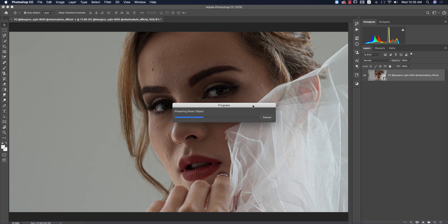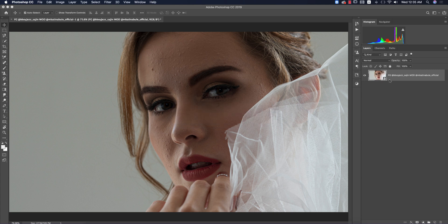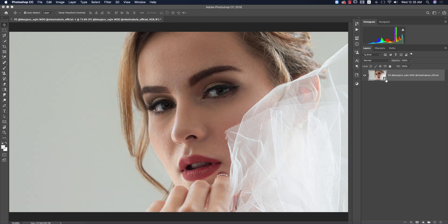You don't have to worry about saving because it's a smart object. You can double-press it and edit anything you've applied there at any time.